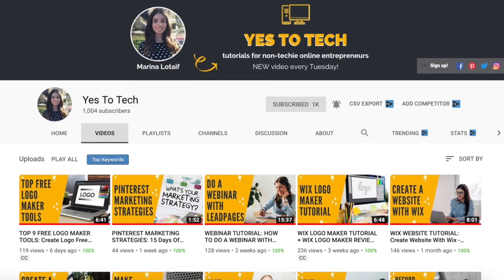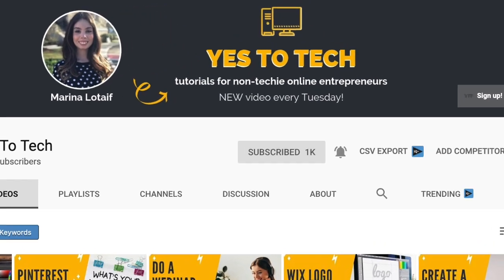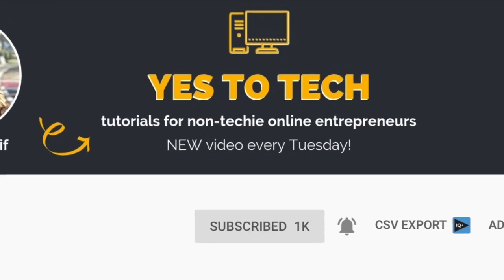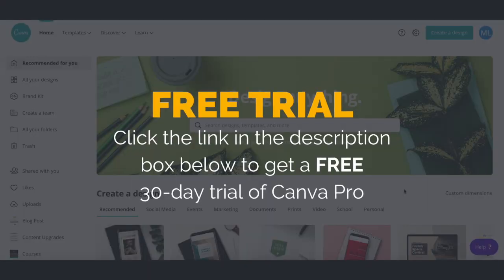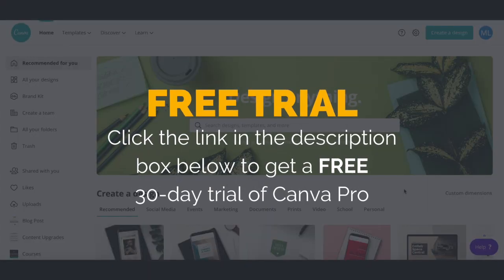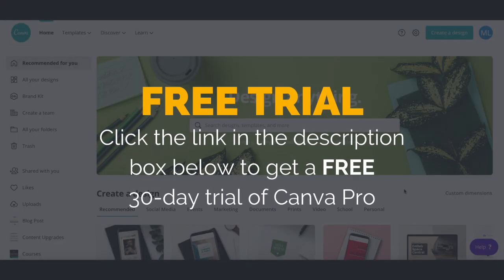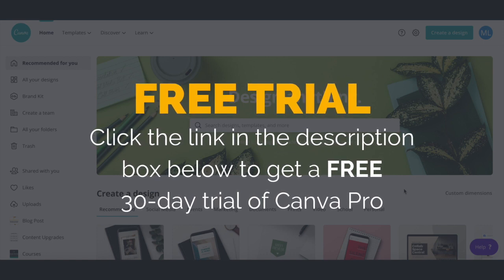Also, make sure to subscribe and hit the bell to be notified every time I post a new video. With that said, let's go ahead and jump right in. First off, if you don't have a Canva account yet, just click on the link in the description box below to create one for free.